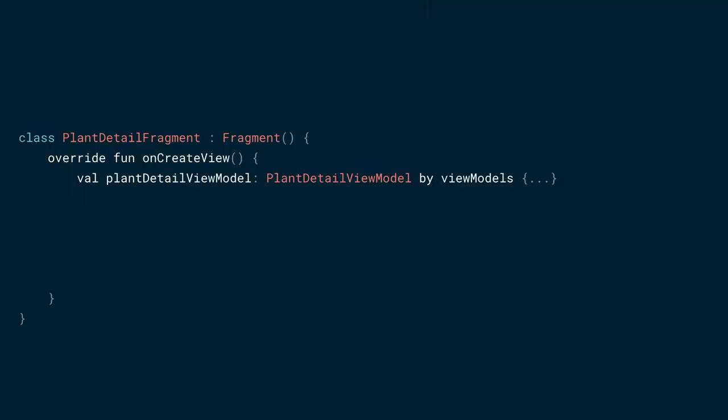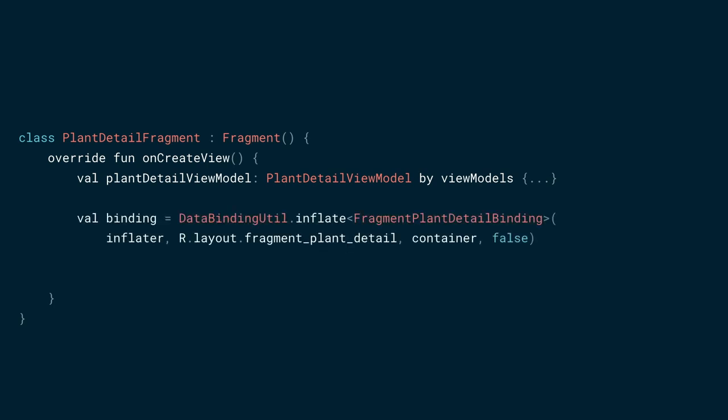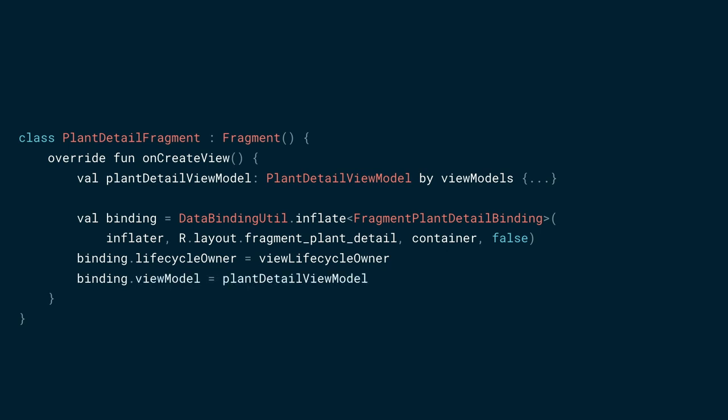Let's return to the plant detail fragment where we fetch the plant detail view model. We'll use the data binding util class to inflate our layout and assign it to a variable. Since we want to use live data with data binding, we'll need to set a lifecycle of the binding. In this case, it's the fragment itself. Finally, we set the bindings view model variable to the plant detail view model we fetched earlier.